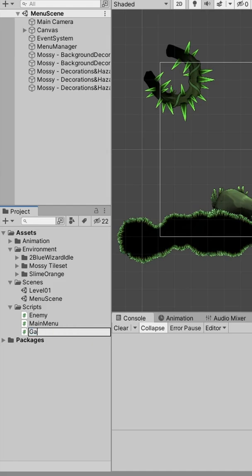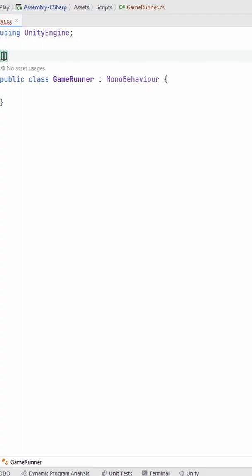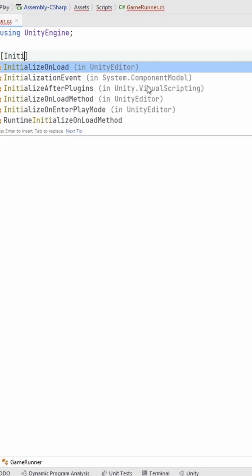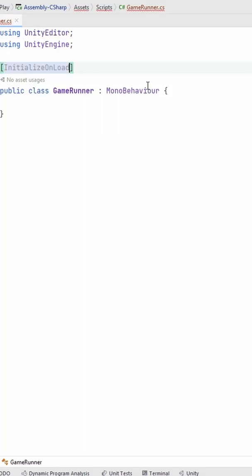Create a new script which will be an editor script that should be run when we start the game, so we need to add this InitializeOnLoad attribute to the class.